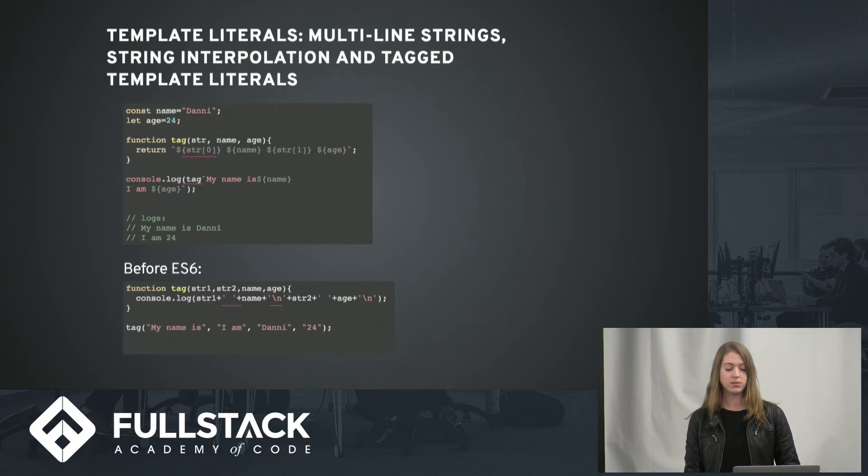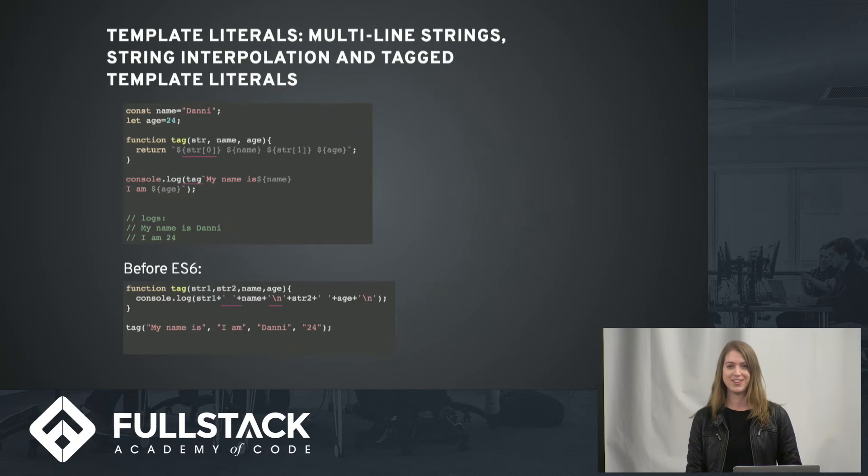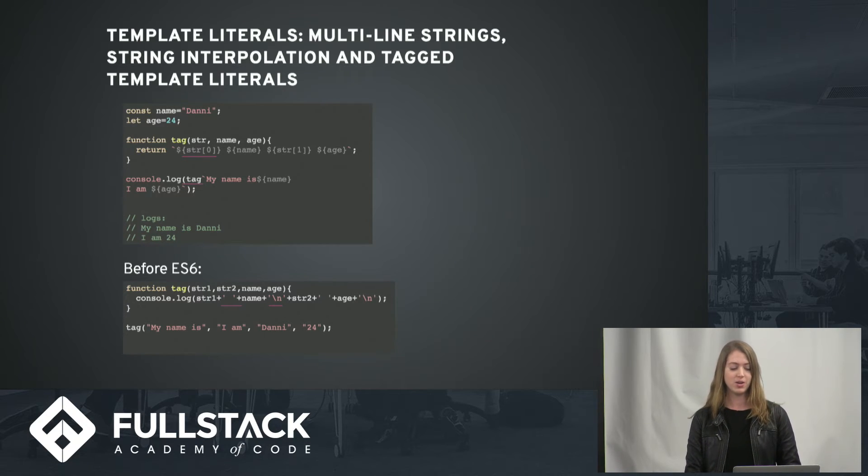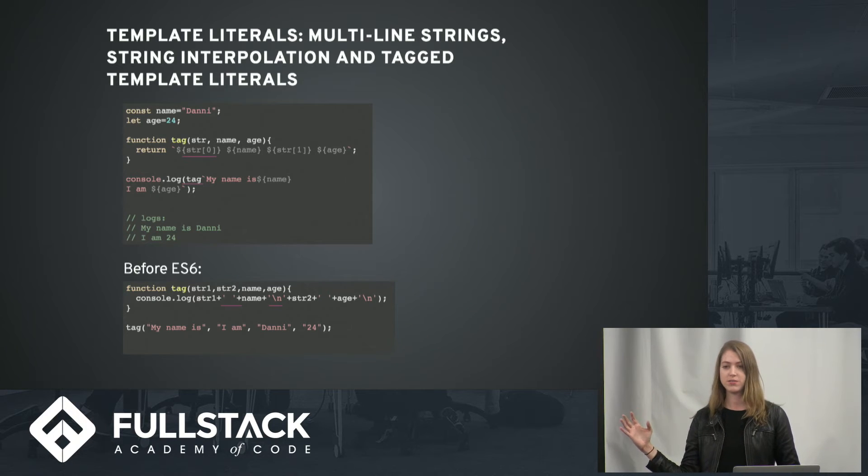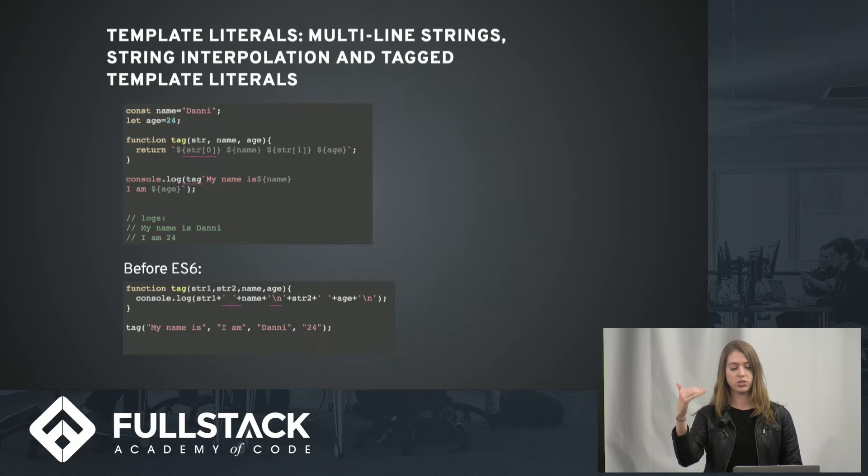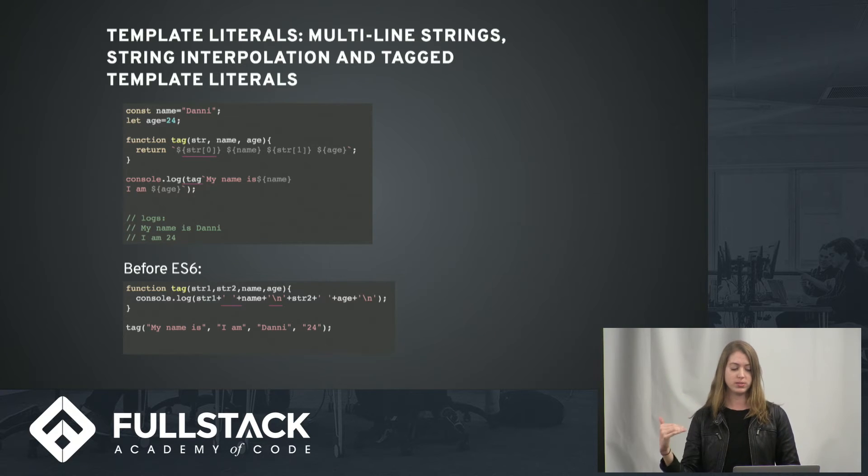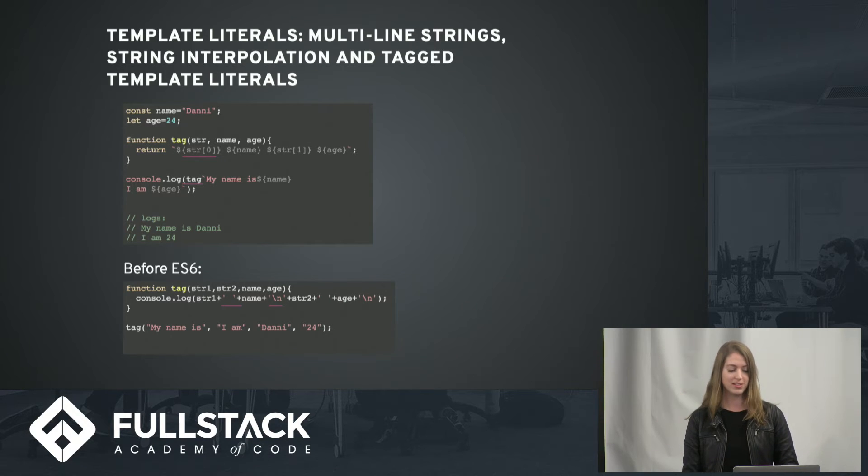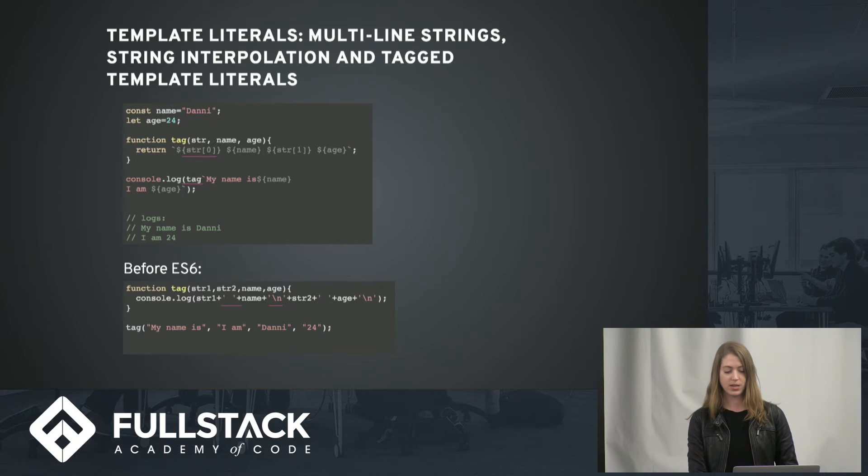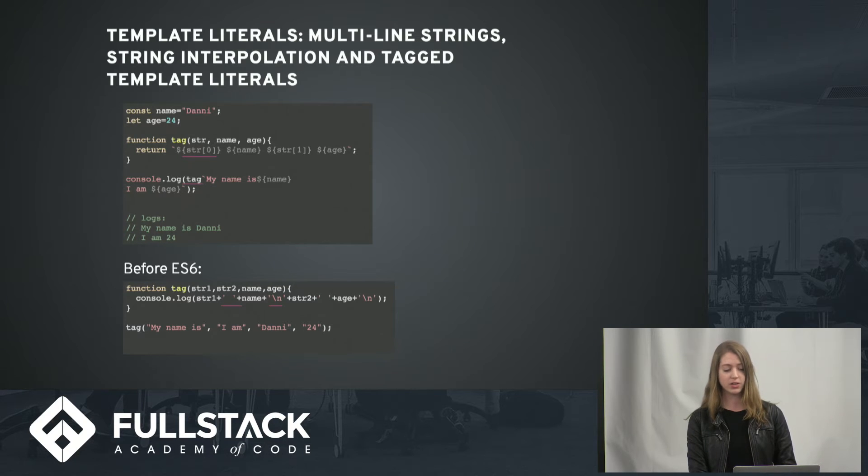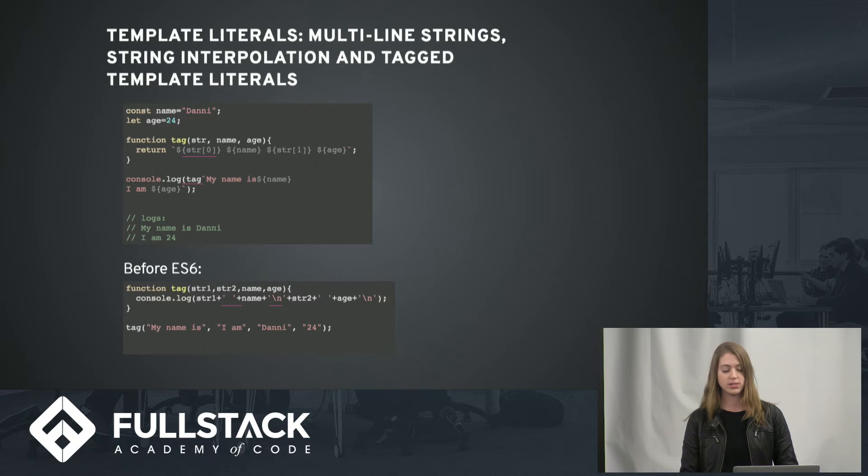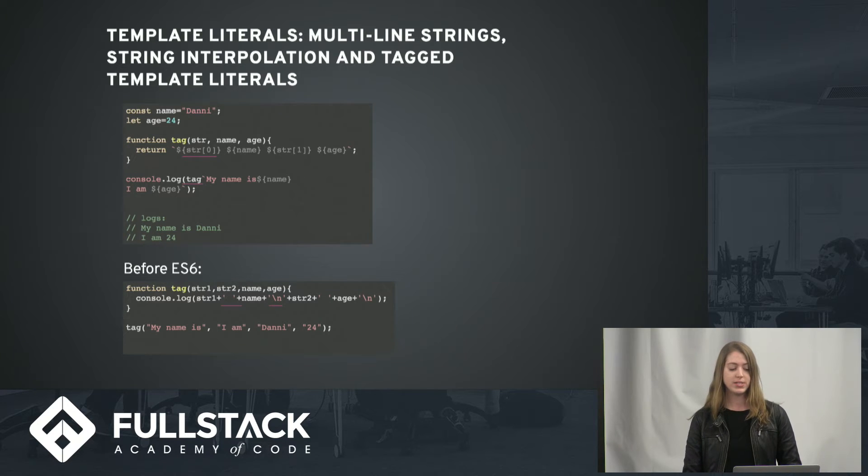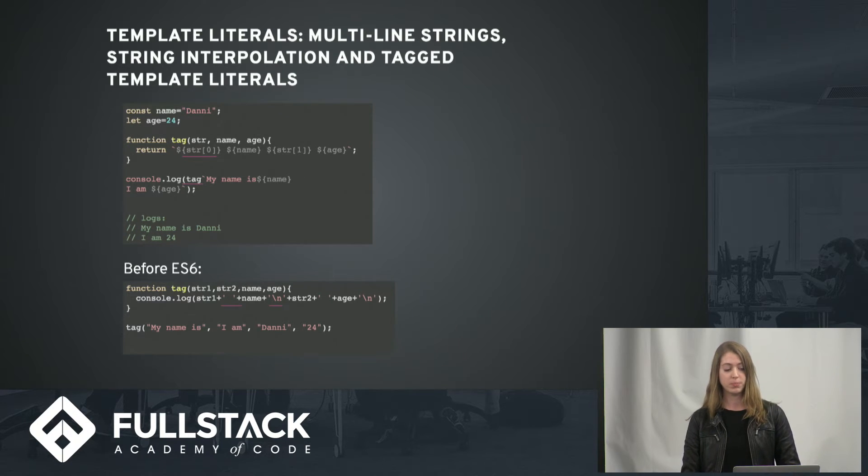We can also do something really cool, which is multi-line strings. So rather than adding a backslash and an n to the end of a string, you can literally just put them on two separate lines, which is a lot easier. And then tag here, it's called a tag template literal, just allows you to take in variables and strings and manipulate them.